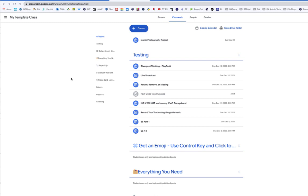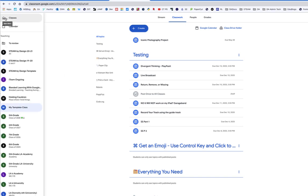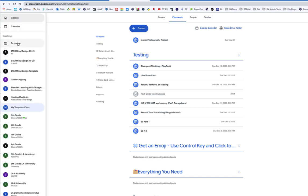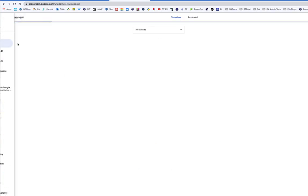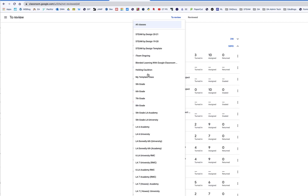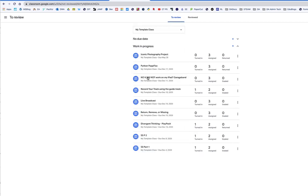Hi, I want to show you real fast how to review and return. I'm going to go to my ToReview to just my template class. Okay, so now I'm in my template class.